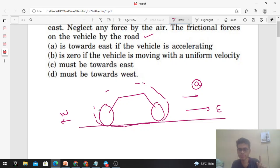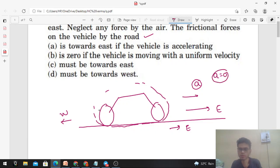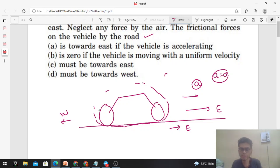What does that mean? The friction force acting on the vehicle is towards east. Similarly, if this vehicle is moving with a constant velocity, acceleration is zero, so the net force on the vehicle should be zero — it means there is no friction force acting on the vehicle.